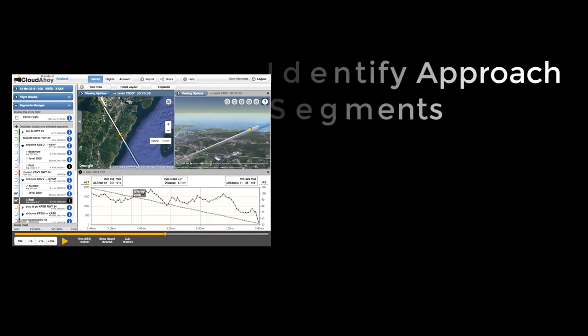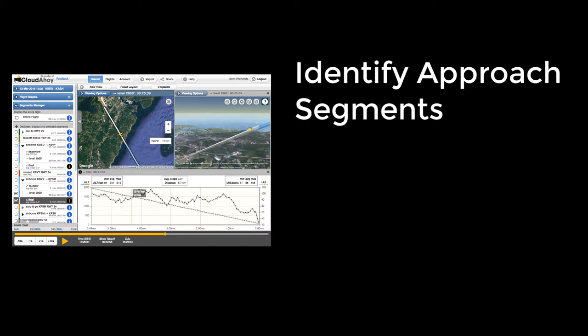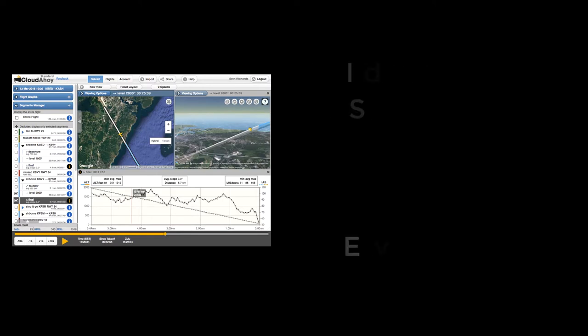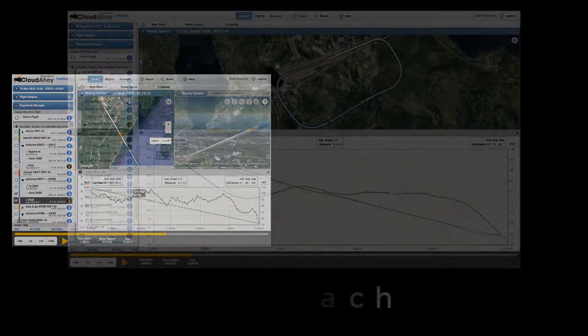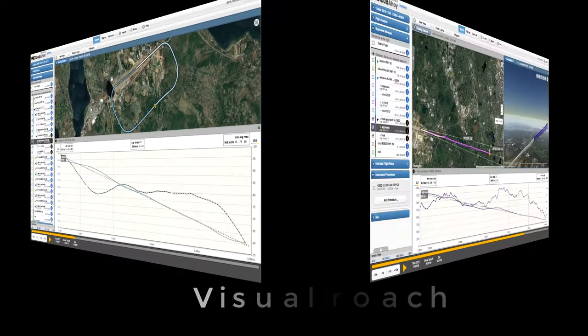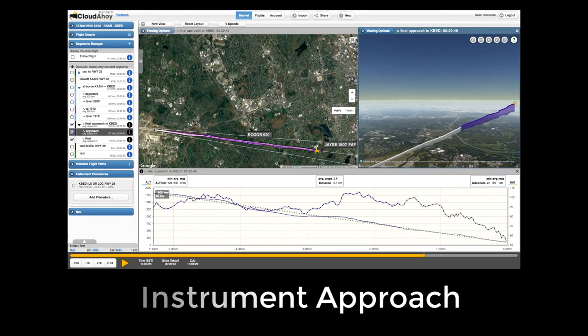You'll see how to identify approaches in the Segments Manager, and how to use segment information graphs to determine how stable an approach was. We'll look at two examples: a visual approach at the end of a traffic pattern, and an instrument approach at the end of an IFR cross-country flight.